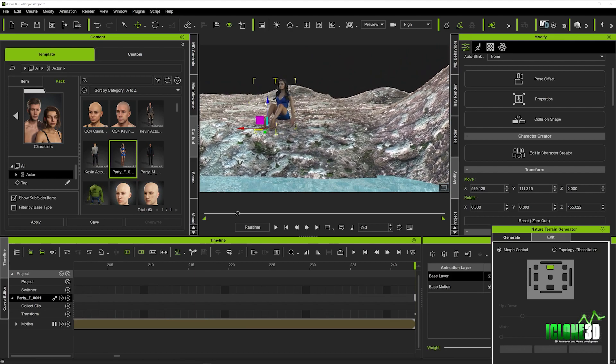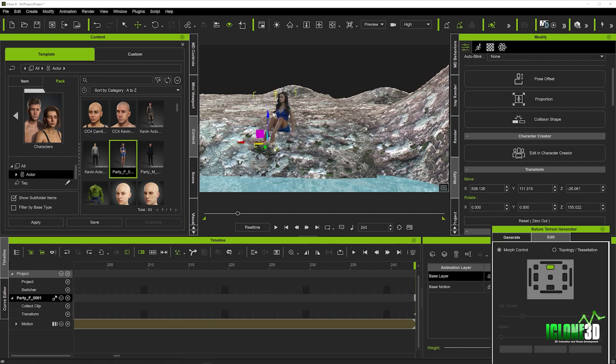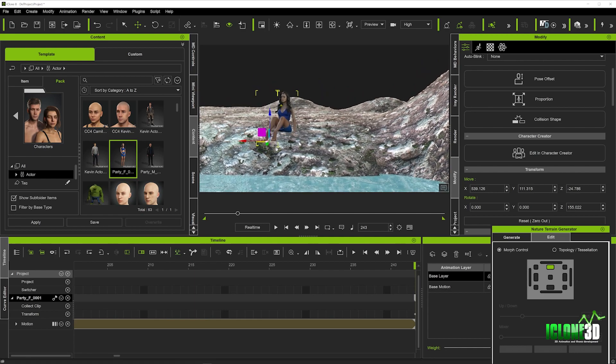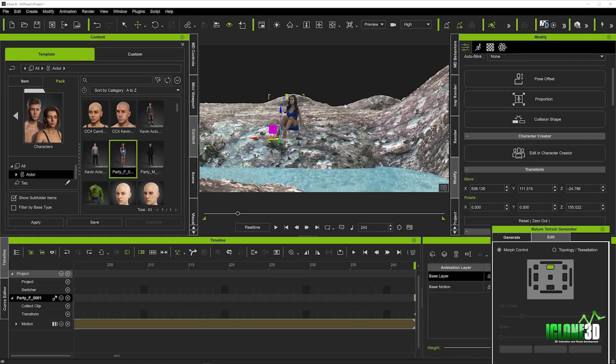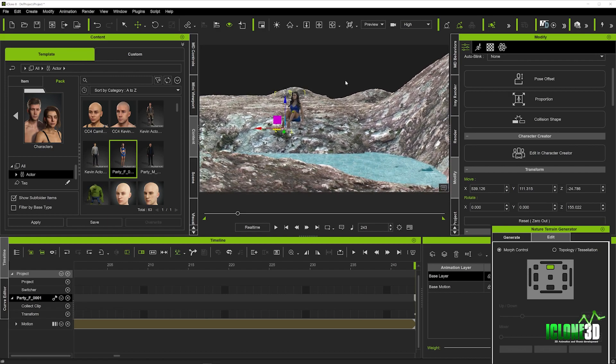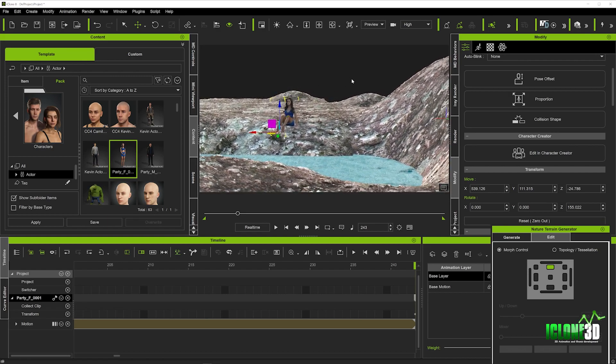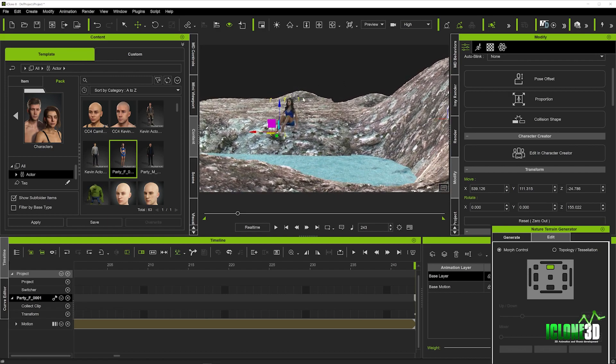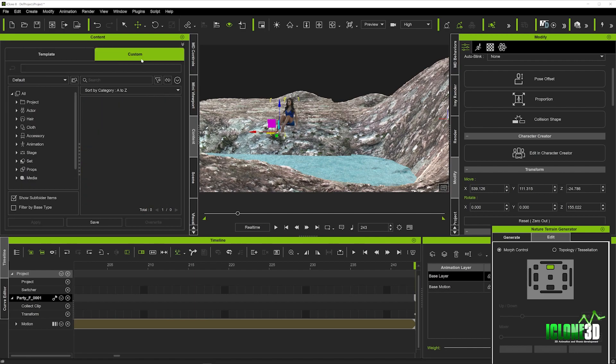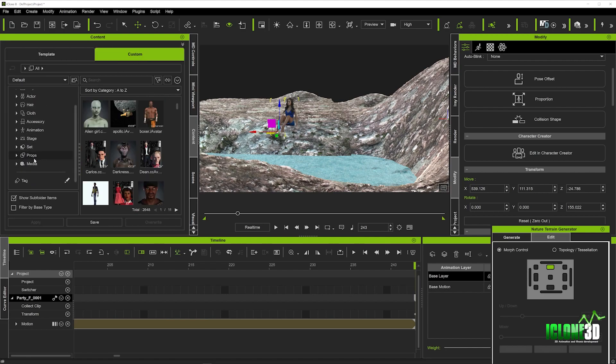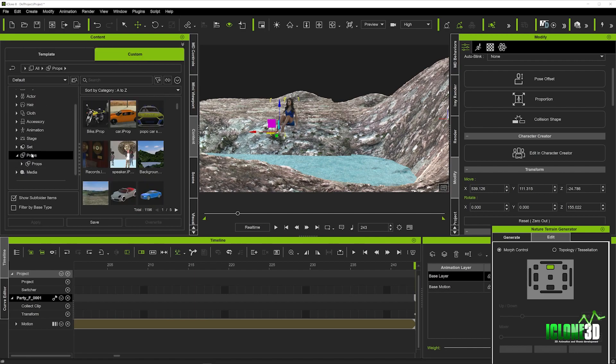Now we have our scene with our character who is chilling by the water. It does look really cool guys. Remember in the previous tutorials, we've looked at adding photorealistic backdrops. This is a perfect example of where you can do that. It's really going to add layers to your scene.